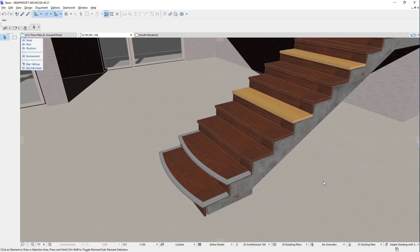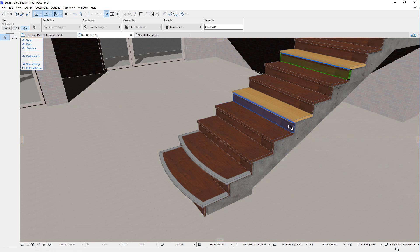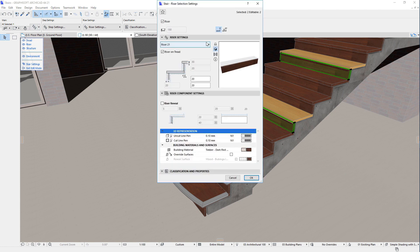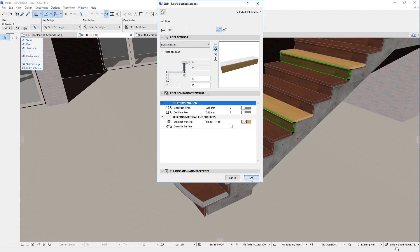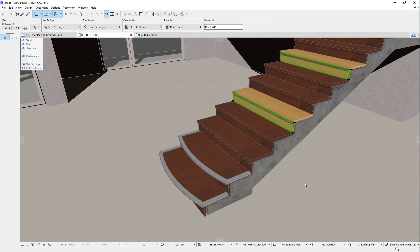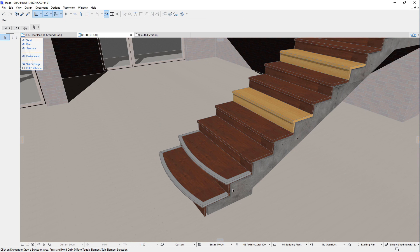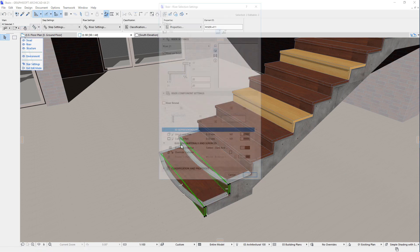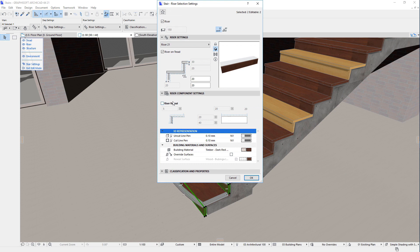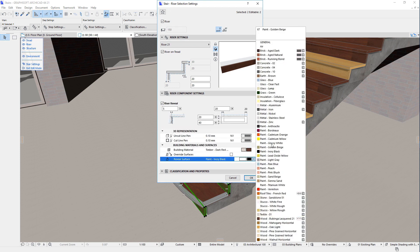The same is true for Risers. Each Riser of the Stair can be individually modified, since each Riser is a separate GDL object instance. Therefore, you can use one GDL object for one Riser, and another GDL object for another Riser, and set any of their parameters to different values.